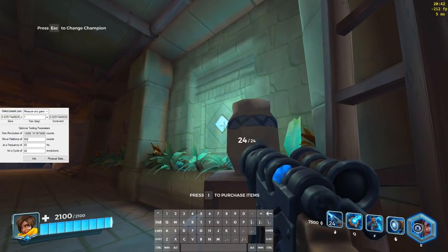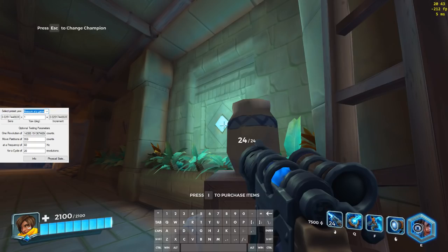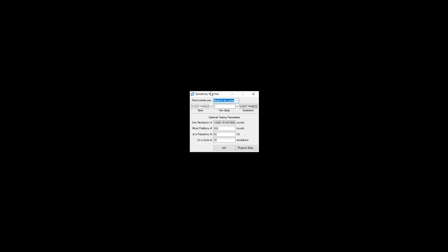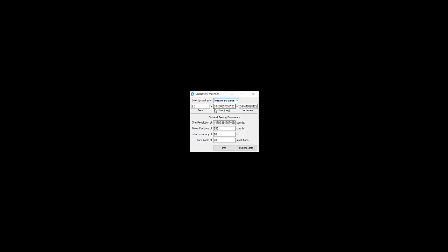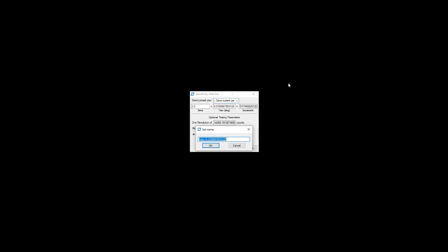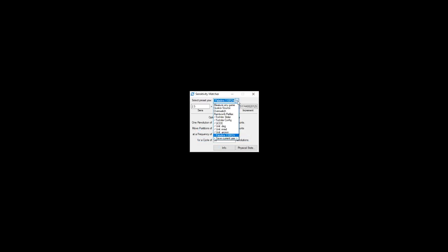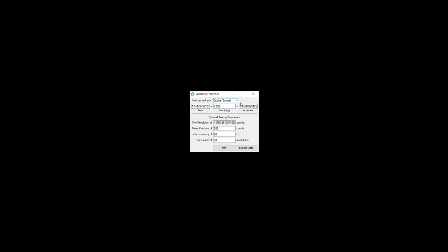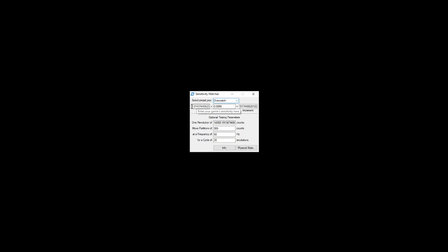So I can go back to Windows and sensitivity matcher. Since I'm using 2.5 sensitivity in game I type 2.5 here, and then I swap the yaw and the sense so it gives me this. I can save the current yaw and I can call it Paladins 110 FOV. So now I can use this if I'm playing Quake and I want to get my exact sensitivity I had in Paladins, then this is the sense I use, or if I want to see what it is in Overwatch this is the exact sensitivity I use.